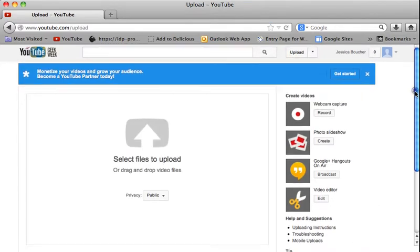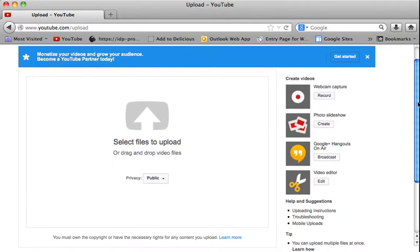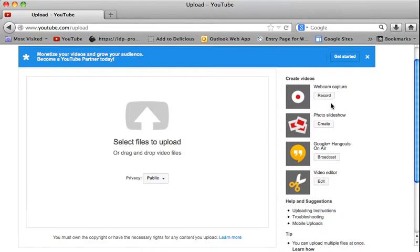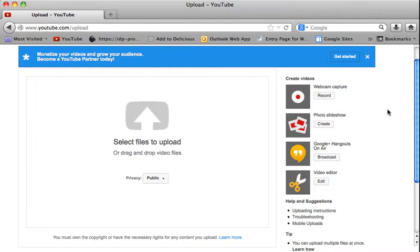Now the great thing about YouTube is that you can also create videos by using a webcam right in YouTube. And you can also create a photo slideshow right in YouTube. And there's also a couple different options that maybe you want to play with sometime when you're in your account.